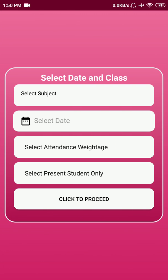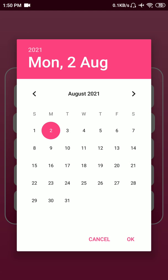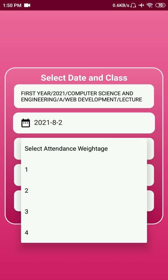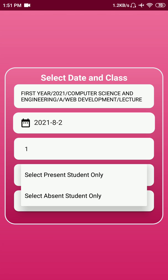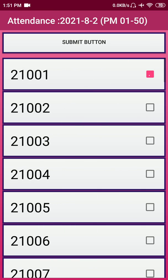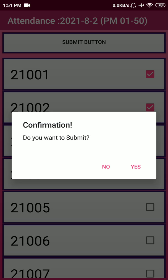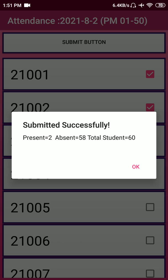Let's take an attendance. All subjects for which the faculty is authorized are listed. We had only created one. Select the date for attendance and then there are options: Select Present Students Only, or Select Absent Students Only. This feature helps when, say, 60 students are in class and all are absent except two — just use Select Present Students Only and click Proceed. Mark roll numbers one and two as present, click Submit, click Yes. A pop-up will show: today only two students were present, 58 were absent, and total was 60.